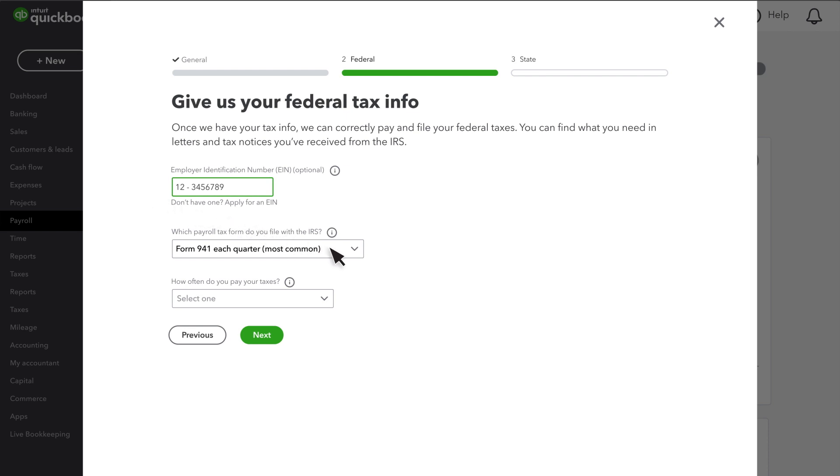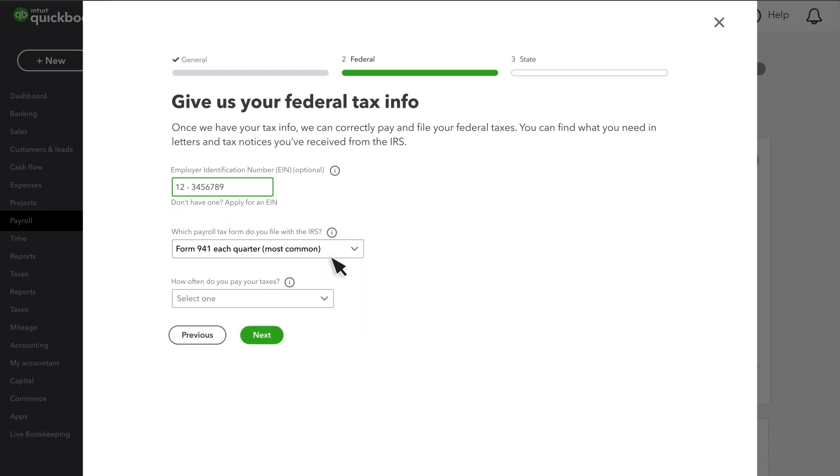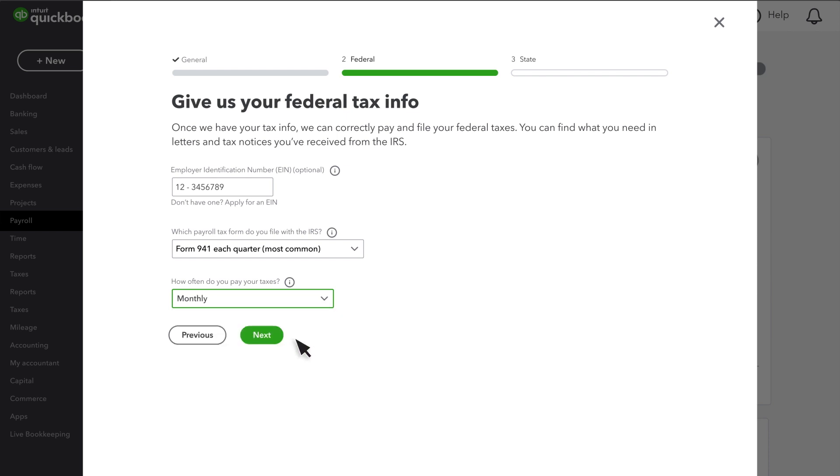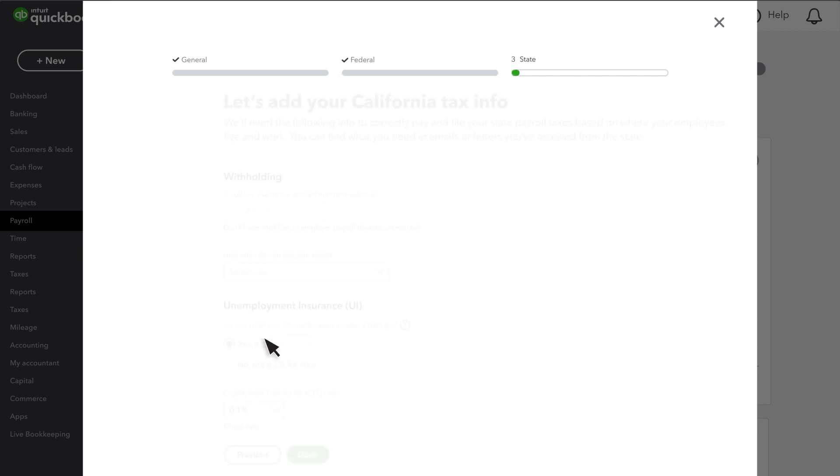Then choose which federal tax form you file with the IRS and how often you pay taxes. If you aren't sure, look for your EIN confirmation notice from the IRS. Select Next.